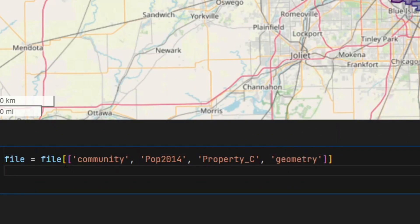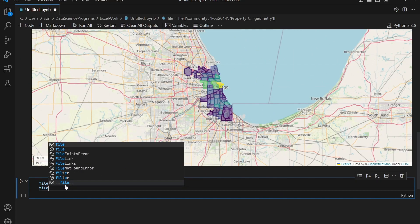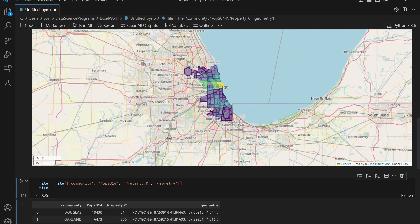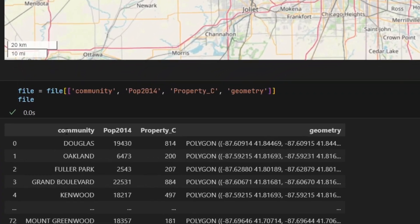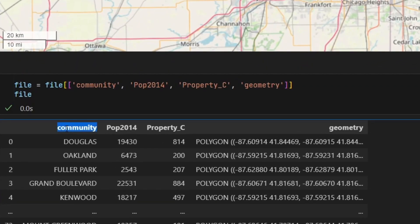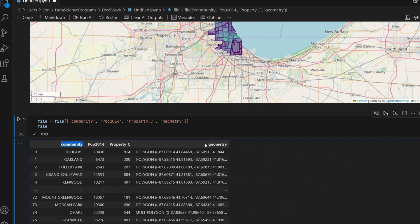Let's take a look at the data frame. It looks pretty clean now — just the four columns that we want.